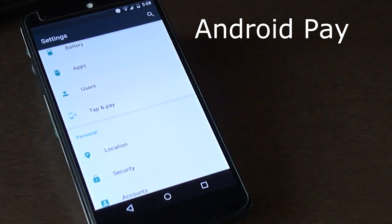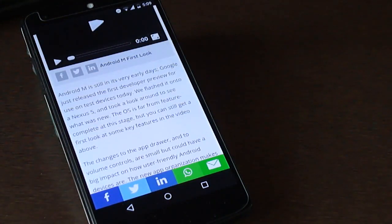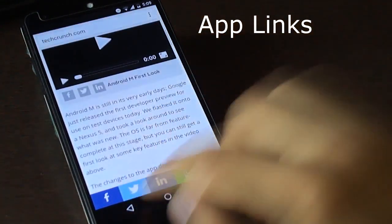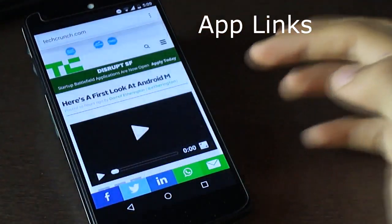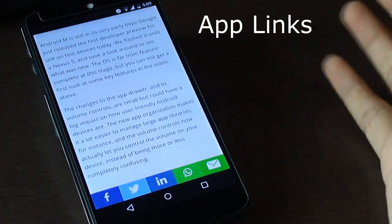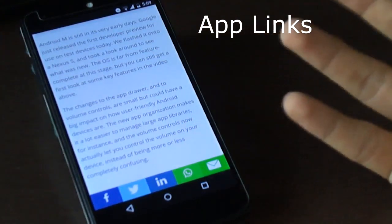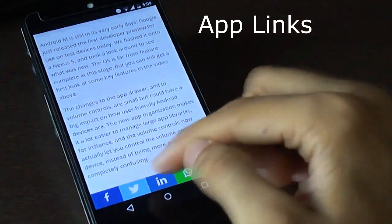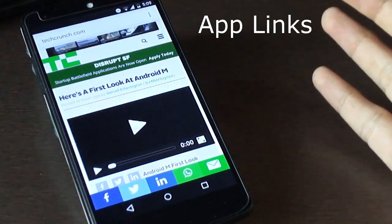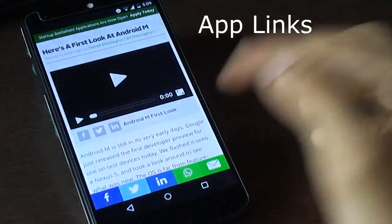Android Pay will launch with Android M later in the year. Up until now, whenever you selected any web link it would ask which application to open it in. But this has been solved in Android M with App Links — it will open directly into the respective application without asking. Here is an example of opening WhatsApp directly without being prompted.